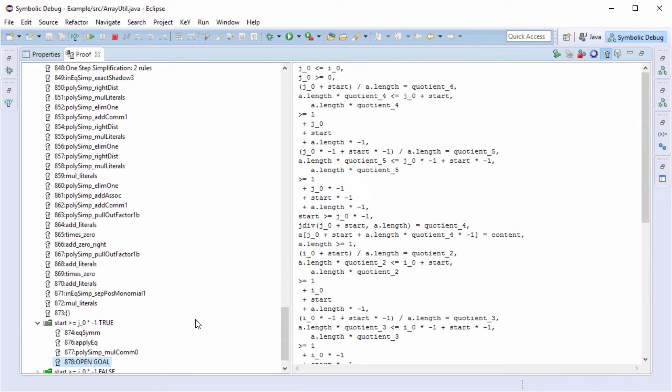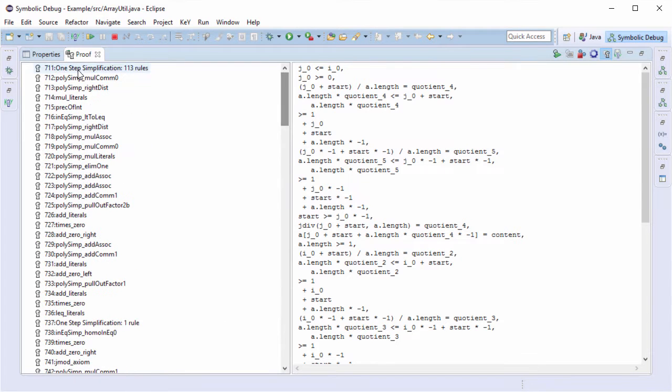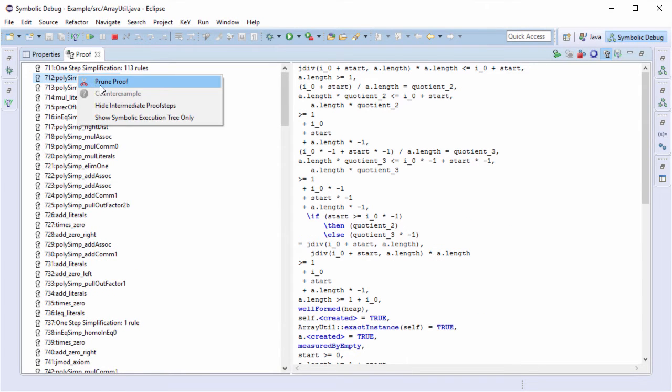Ok, the prover tried many things and I really don't want to understand this complicated sequence and comprehend the already performed steps. So let me prune the proof tree at the beginning instead.